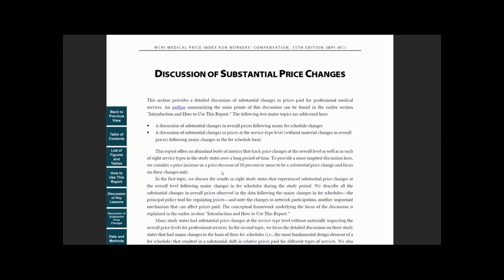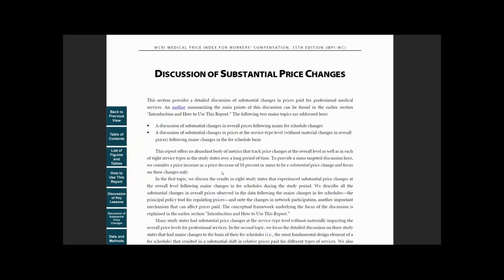This section is followed by discussion of substantial price changes, which analyzes the impact of major fee schedule changes on price trends in a number of states. You can also go to these sections by clicking the corresponding buttons on the left-hand side of the report.